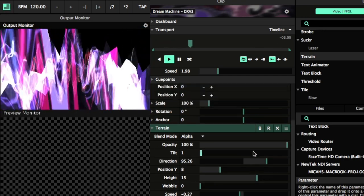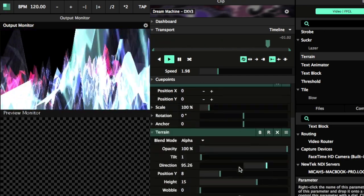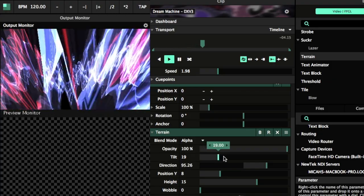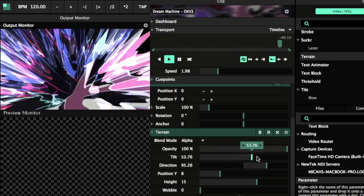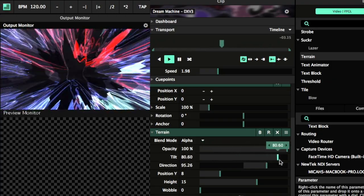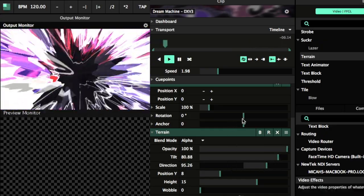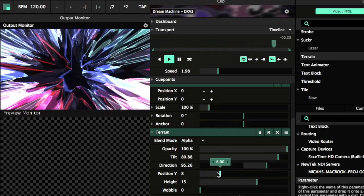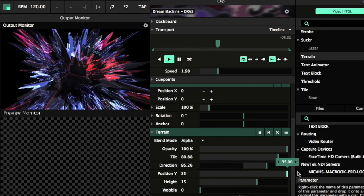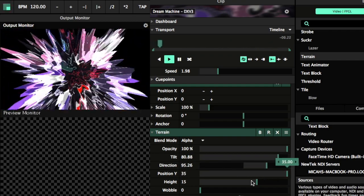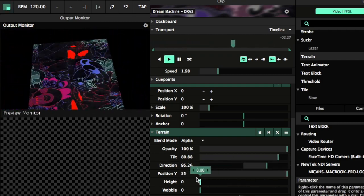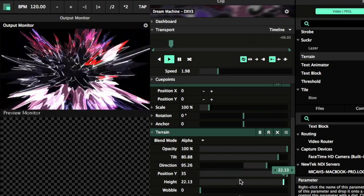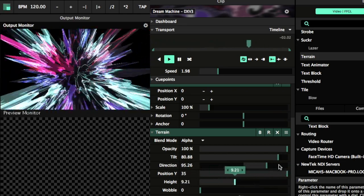And the tilt, you can change the tilt of it. And, let's see, position Y changes like how close it is to you. Oh, and that's the flatness of it. And, of course, if you were doing a live performance, you could be tweaking, messing around these parameters down here in sync with the music in real time, analog.